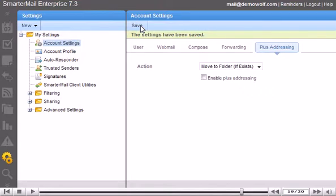This is the end of the tutorial. You now know how to change your settings in SmarterMail.